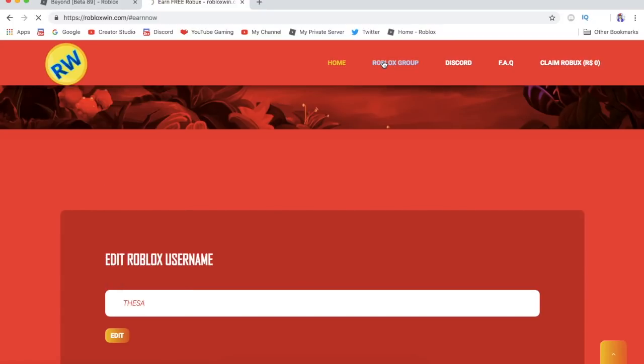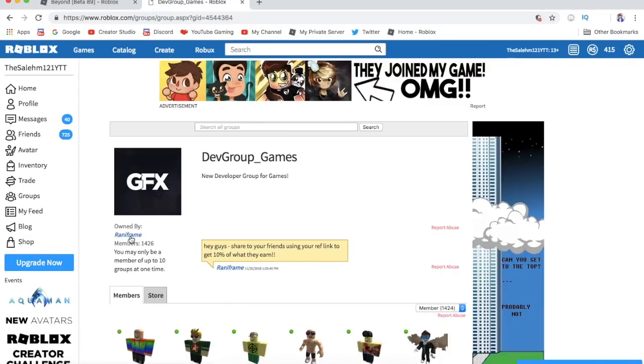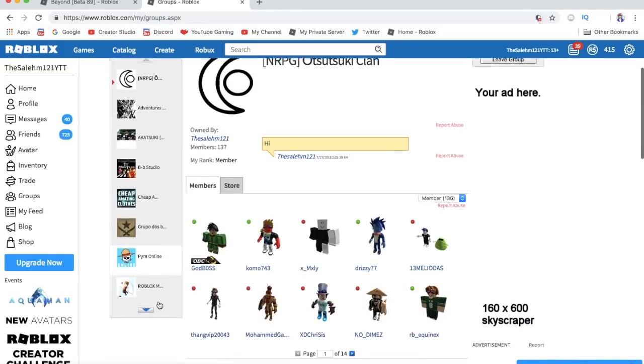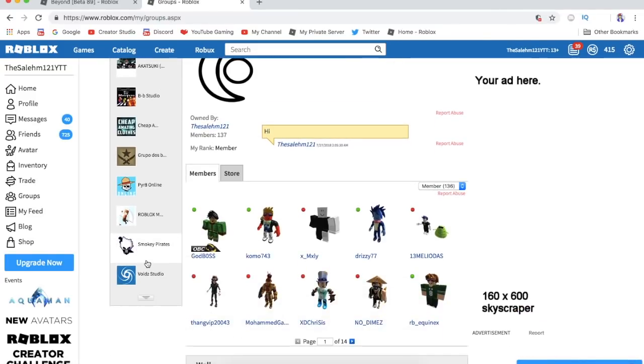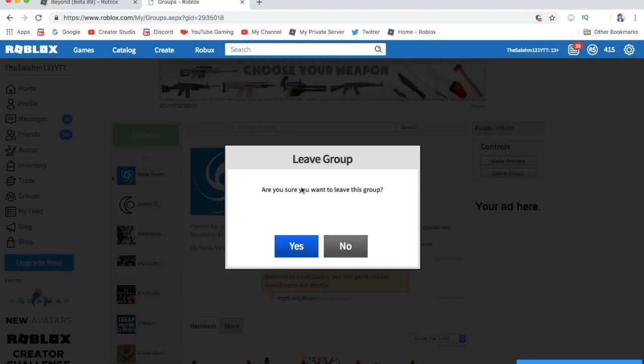But before you do any of that, make sure you click Roblox group first. You have to join the Roblox group because if you're not in the Roblox group and you end up putting your Roblox username and completing the steps, you're not gonna end up getting the Robux.